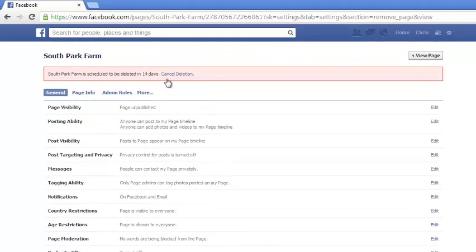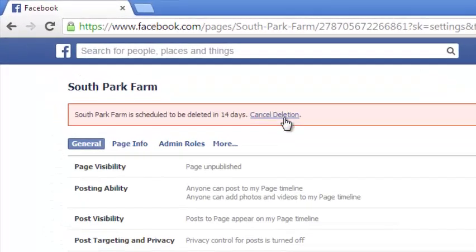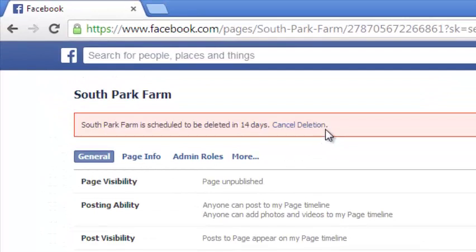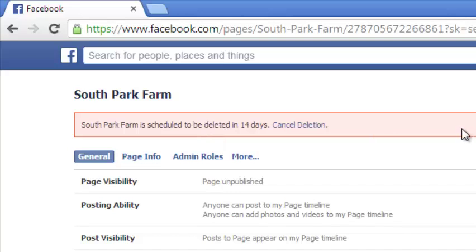So right now you can actually cancel the deletion from right here. And this will be here for a few hours in case you change your mind and you want to reactivate that Facebook page, you can use that link.